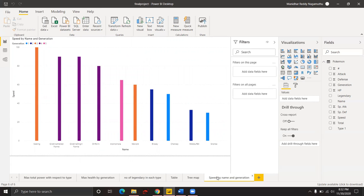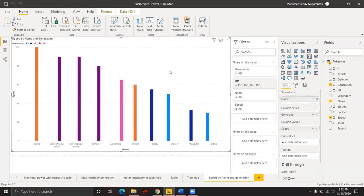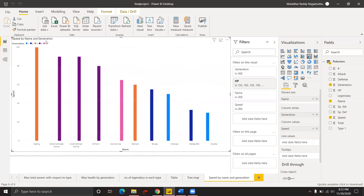Our final hypothesis is: which generation Pokemon has maximum speed that has health more than 150? To do this visualization, we apply a filter for health greater than 150. This visualization shows which Pokemon has high speed with health above 150. Slaking, which belongs to generation 3, has maximum speed of 100.